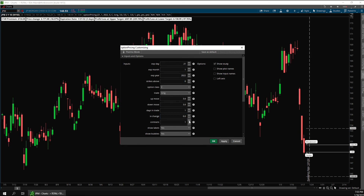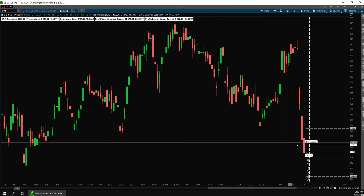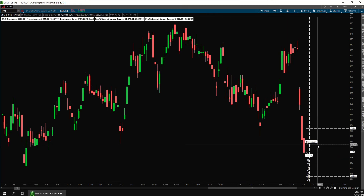You can change the number of contracts to see what your maximum loss would be with different position sizes. For example, if I change this to five, you'll see that the profit and loss amounts are five times as much.